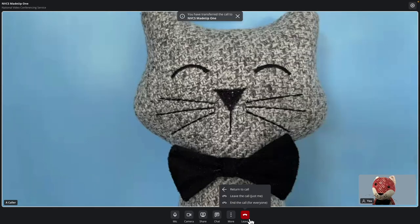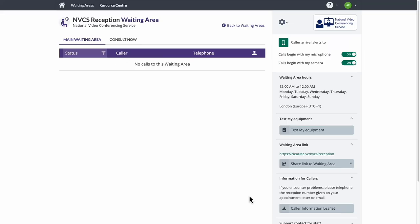Once transferred, the receptionist can hang up. Once they've left the call, the receptionist is taken back to the reception call queue.